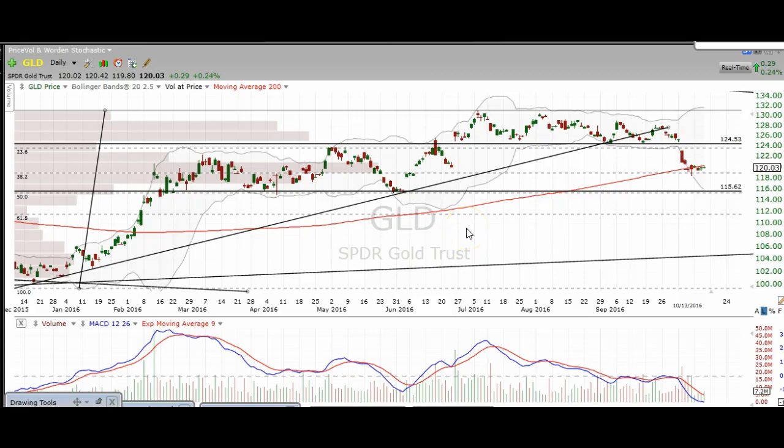Hi traders, thanks for stopping by thetradinganalyst.com. This is Taylor and we're going to take a look at the gold daily chart here. I'm going to give my analysis and go over some levels, and hopefully the idea is to guide you through the market in a profitable way.